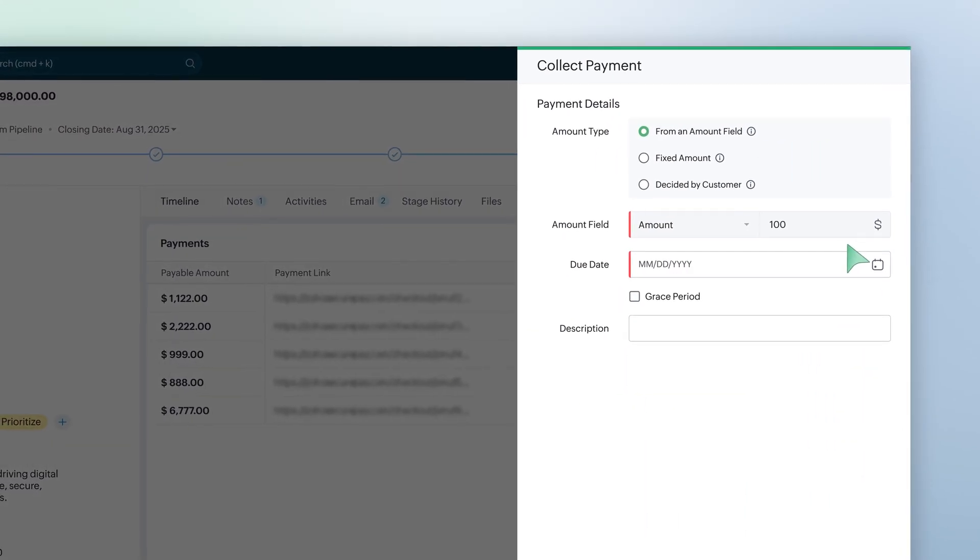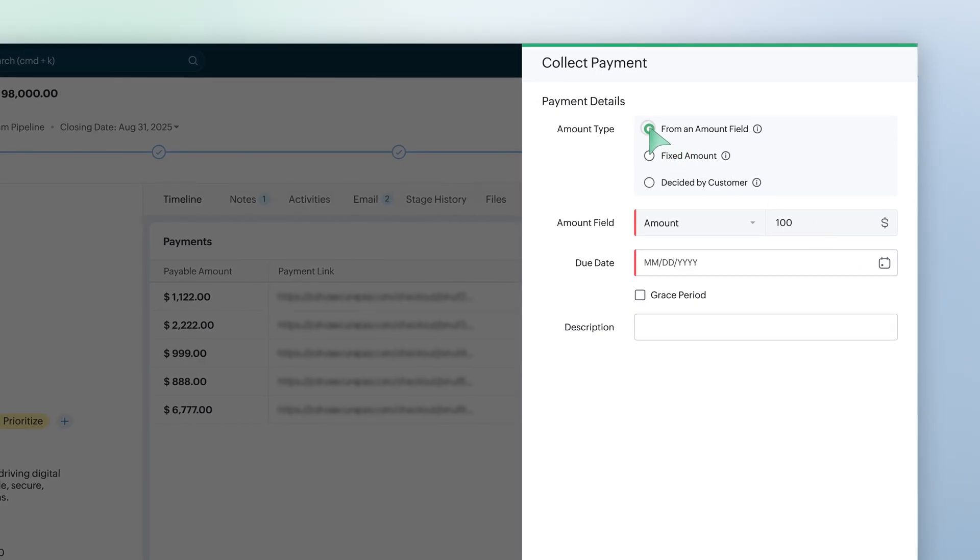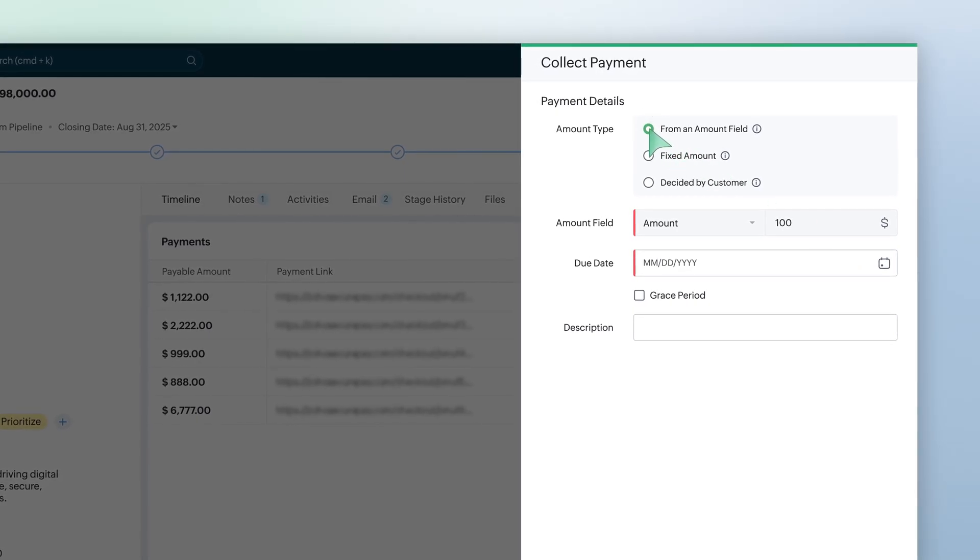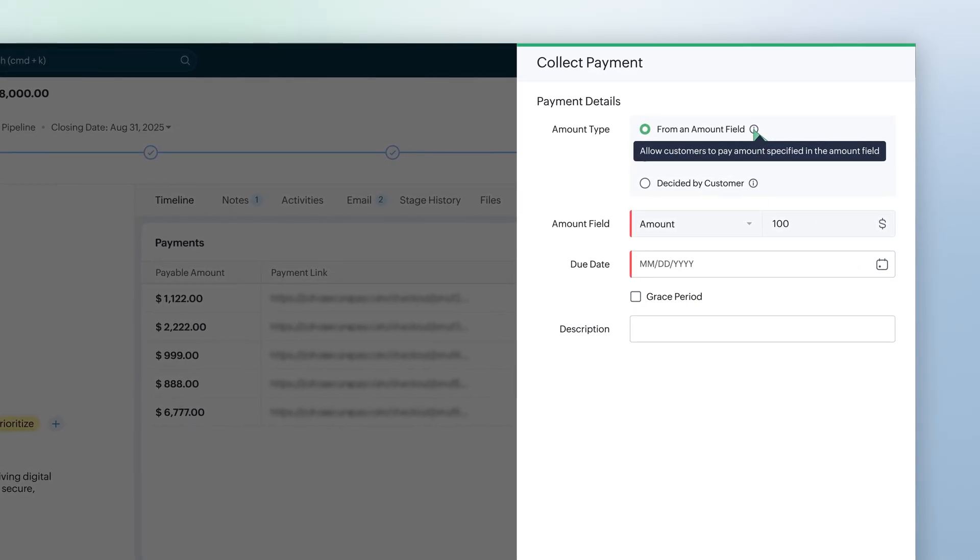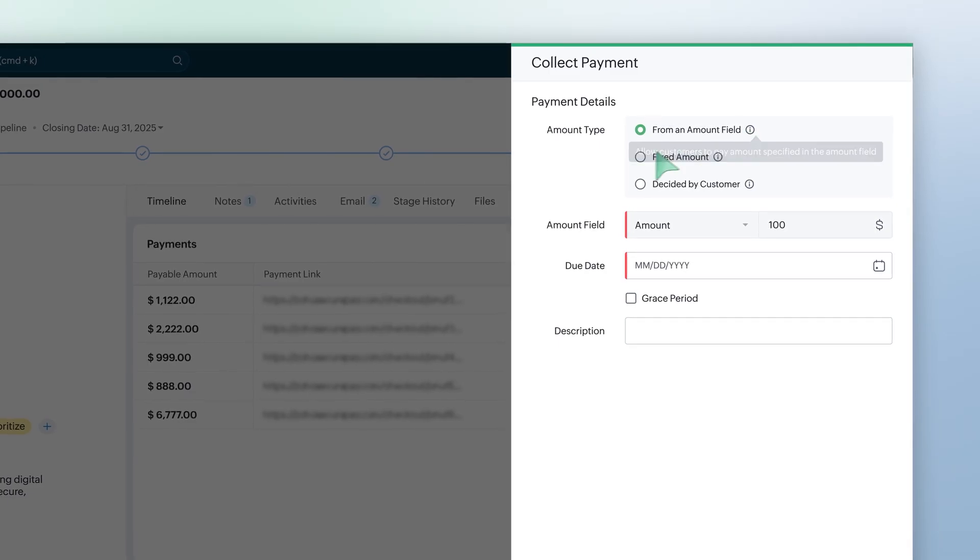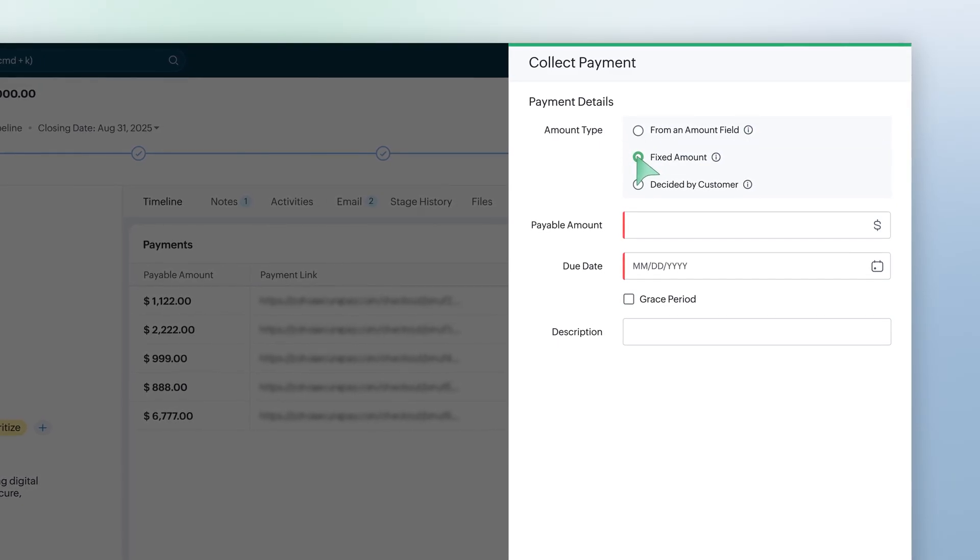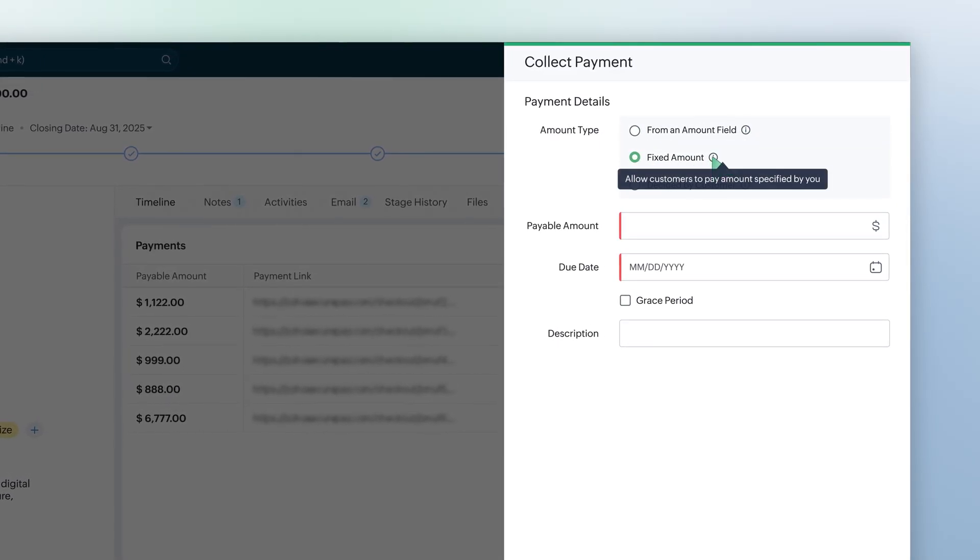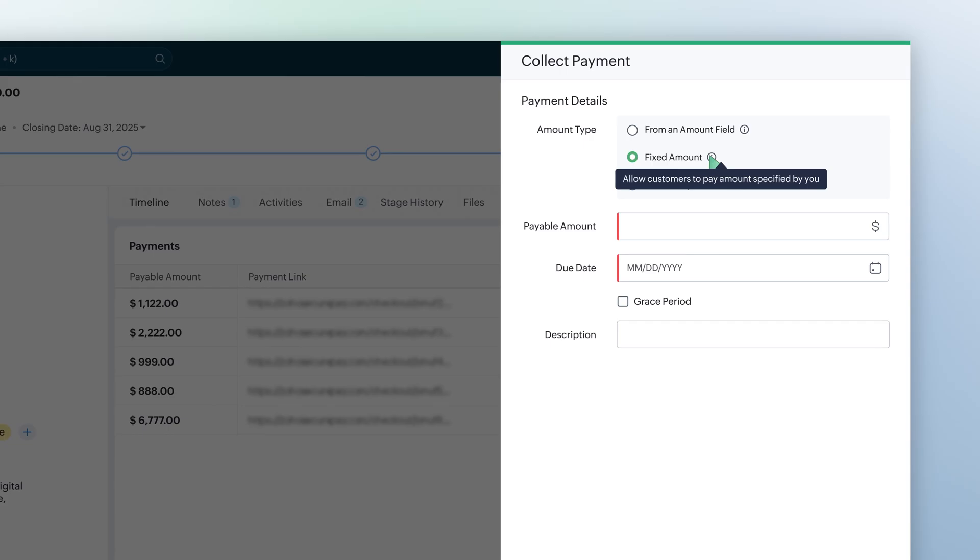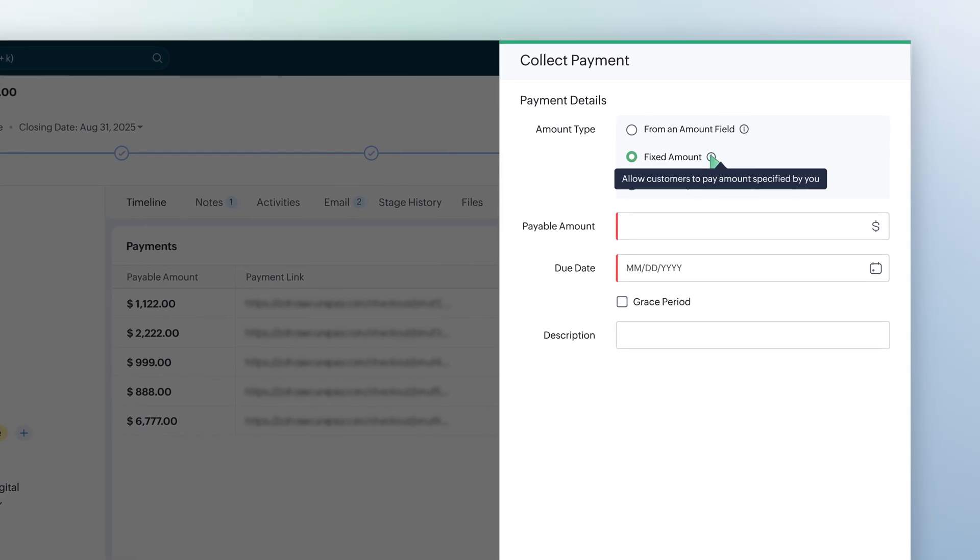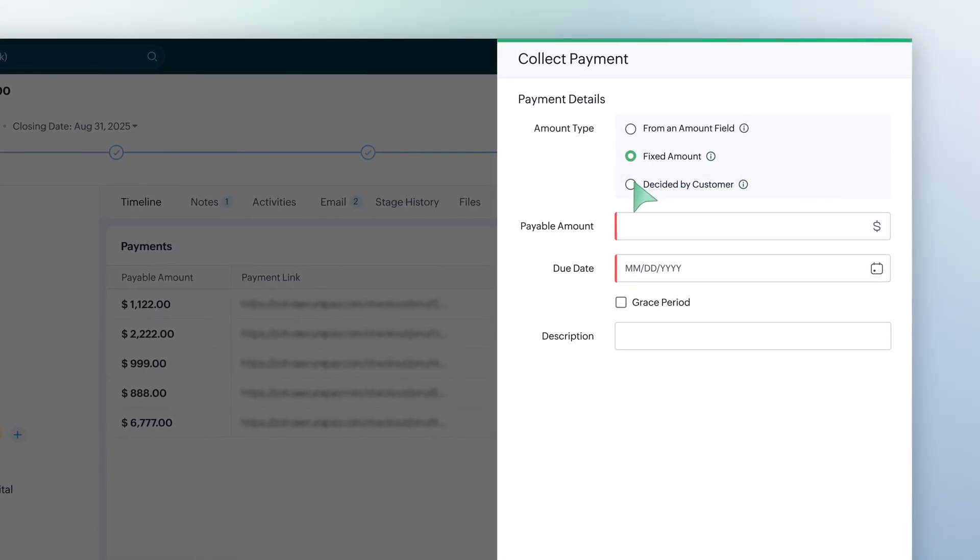Select the preferred amount type. From the Amount field, this is the amount mentioned in the Amount field in the record. Fixed amount. Select this if there is a fixed amount that the customer needs to pay. Once entered, it cannot be changed.